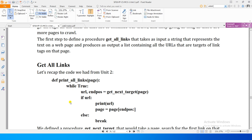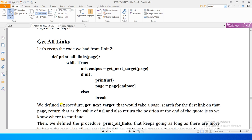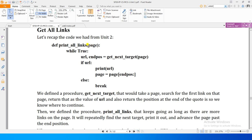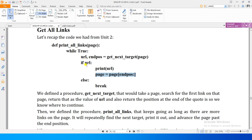Our procedure from unit 2, print_all_links, takes a page, and with a while-true loop calls get_next_target to get the URL and end position. We check if URL is empty, and if not, print it, then advance the page past the end position. Jab tak links milte rahein print karta rahe ga, aur jab link milna band ho jaayein loop se exit kar jaayega.